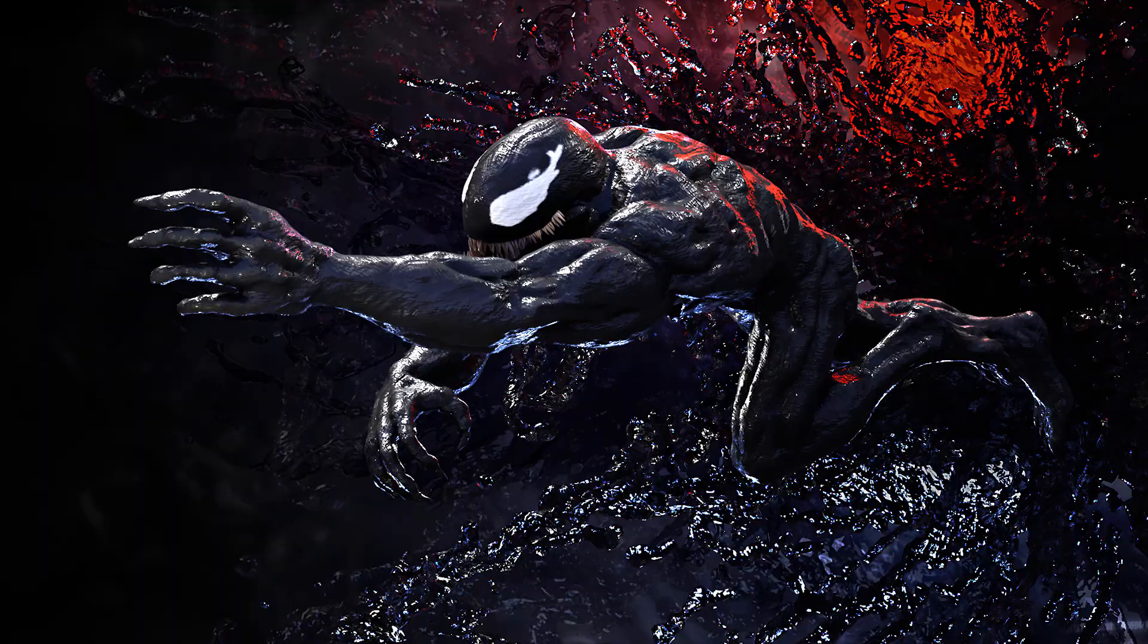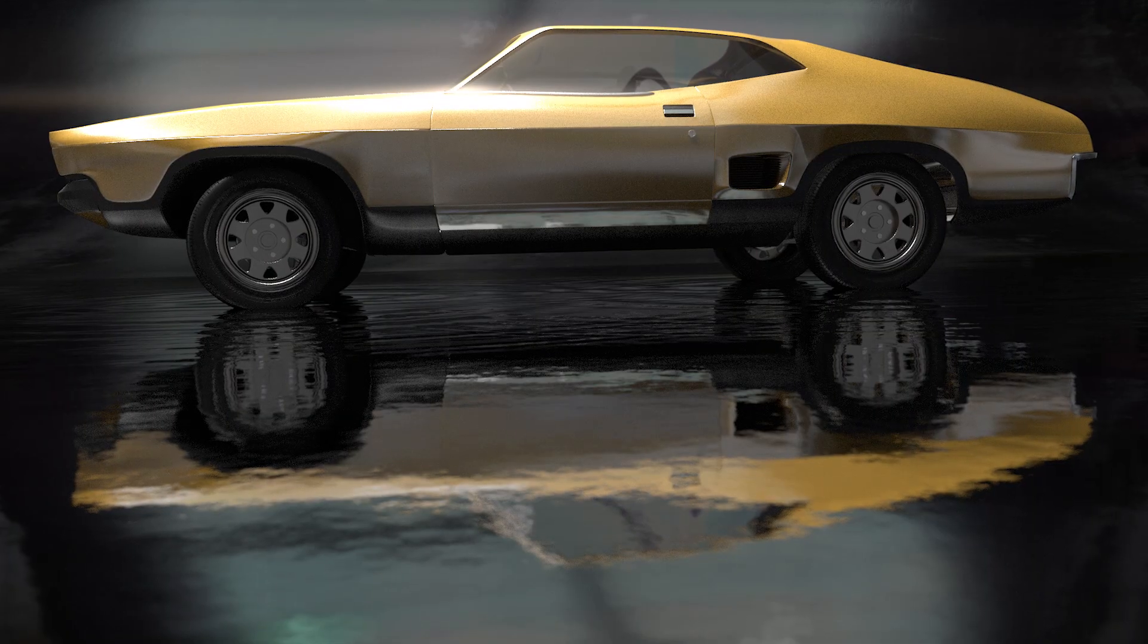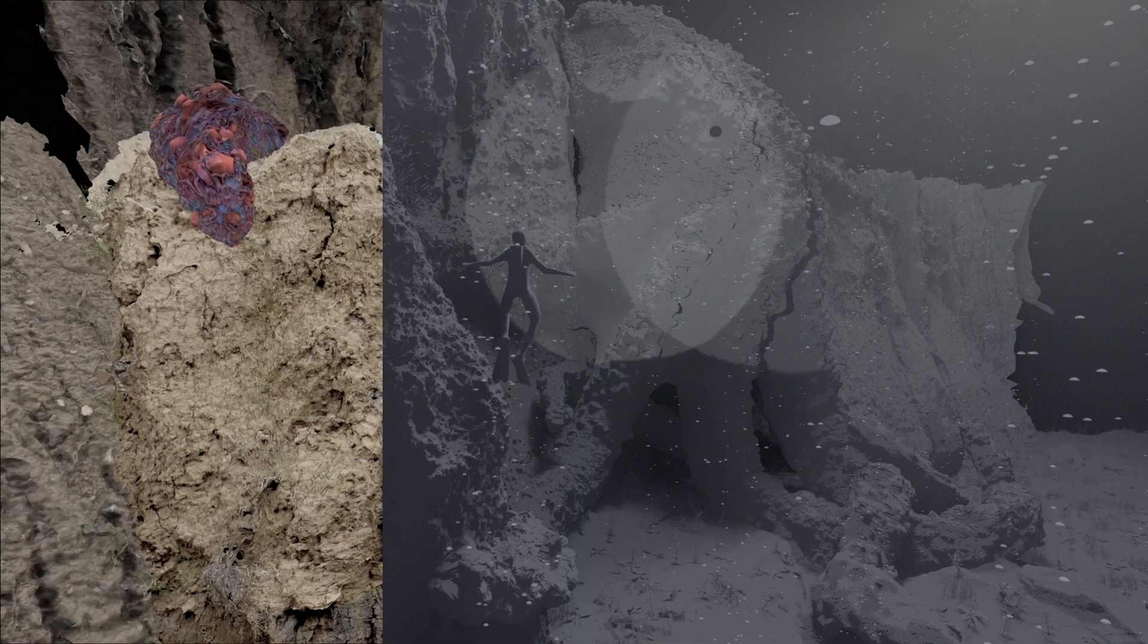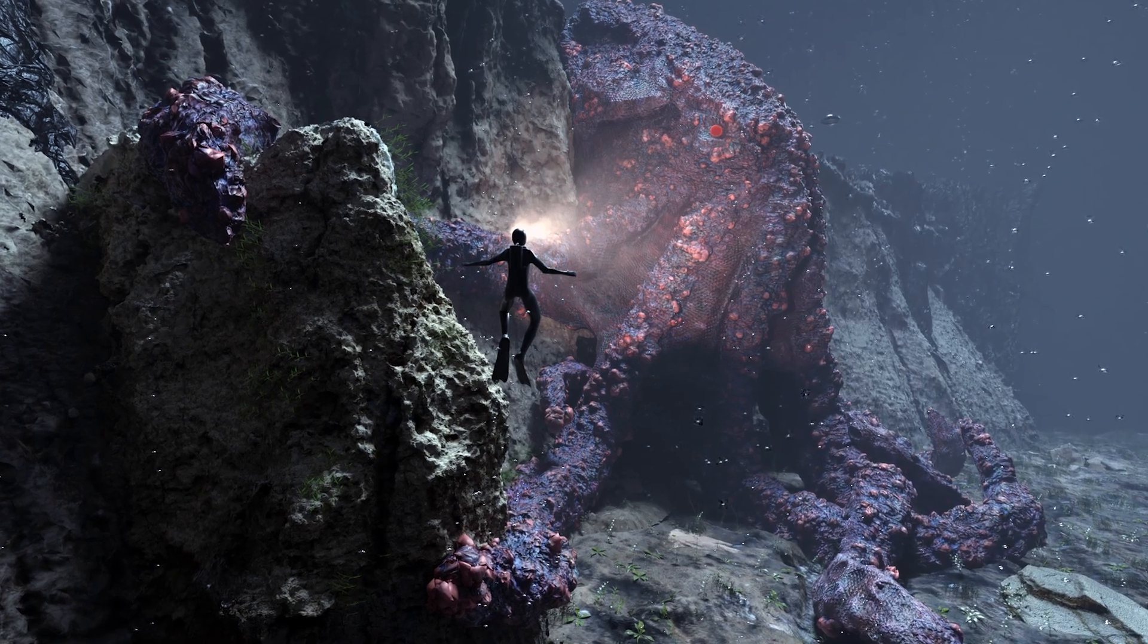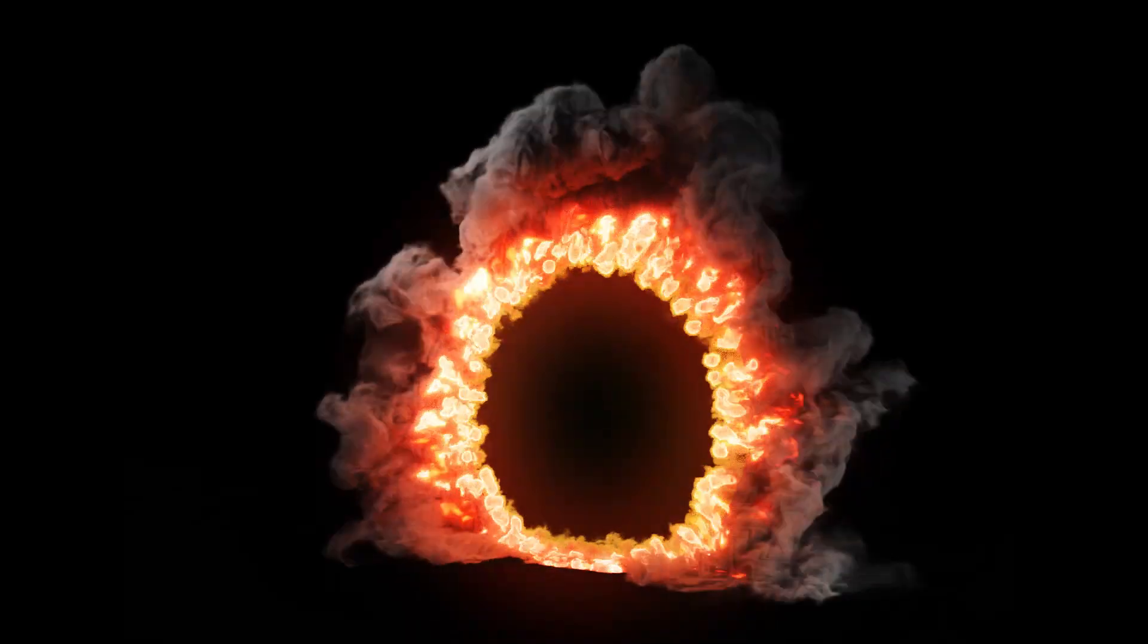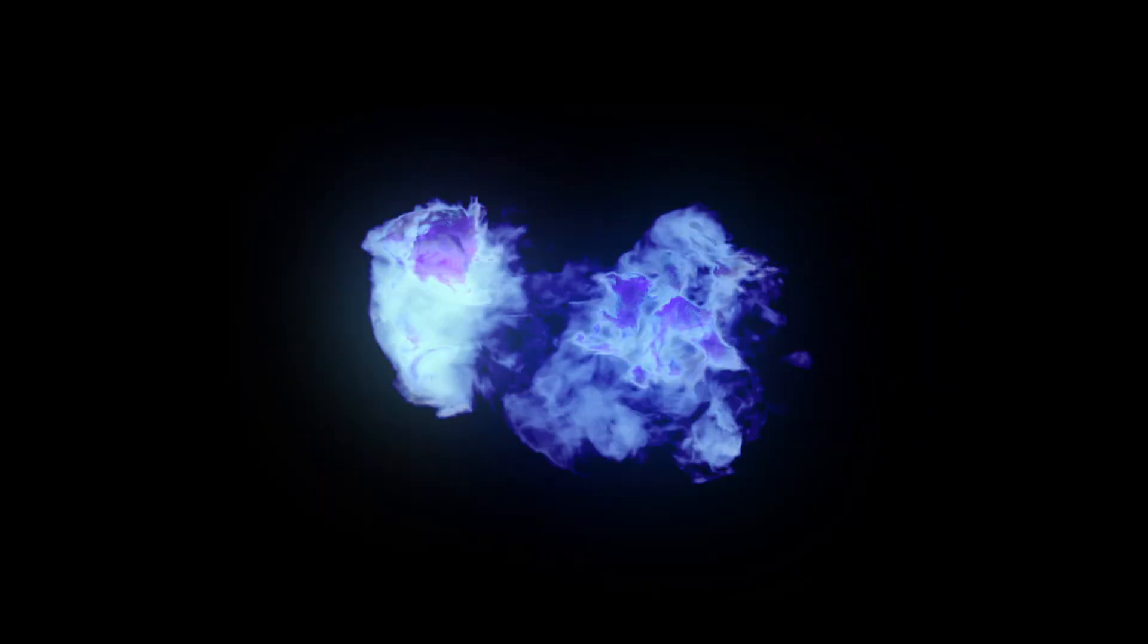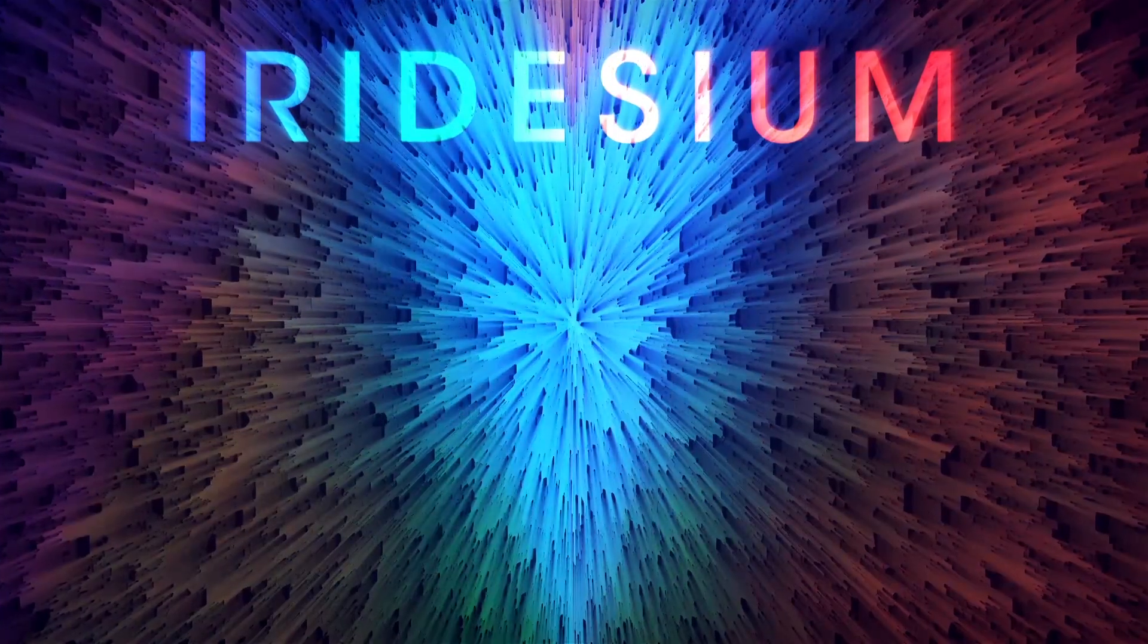That's basically it. That is how most 3D models are made. Like I said, a lot of the steps can be skipped in some situations, but for the most part, those are the things you're going to be thinking about and doing when making a 3D model. That's all I've got for you guys today. Thank you for watching, and I will see you next time. This is Iridesium.